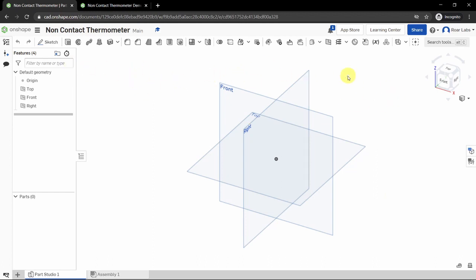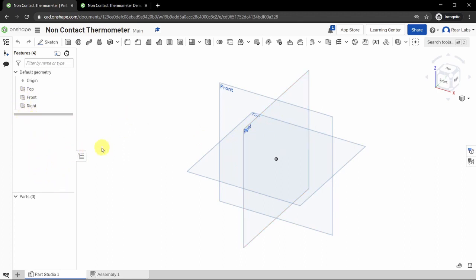In the workspace there are a few areas to take note of. First is the top bar — this is where you can find all the tools you'll need to draw and model your solid. You will also see your feature tree, where all the things you draw will be listed, and you can click on them later to edit.